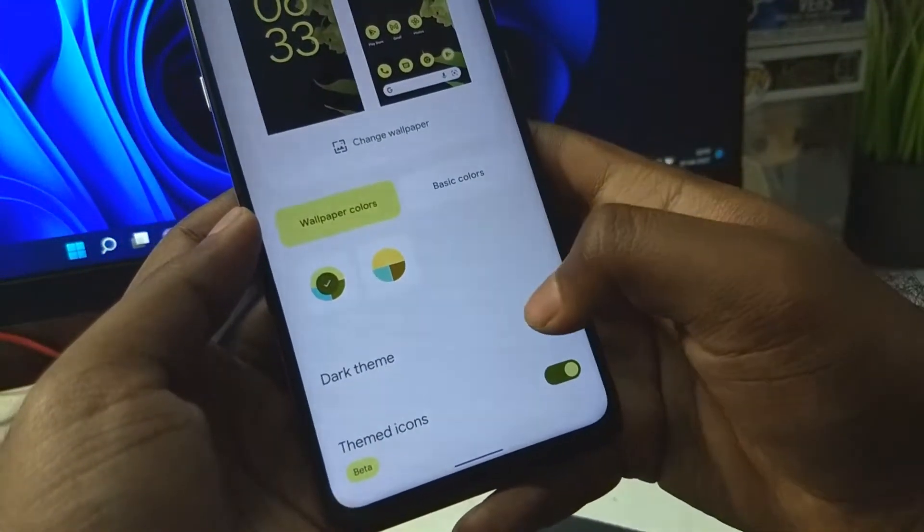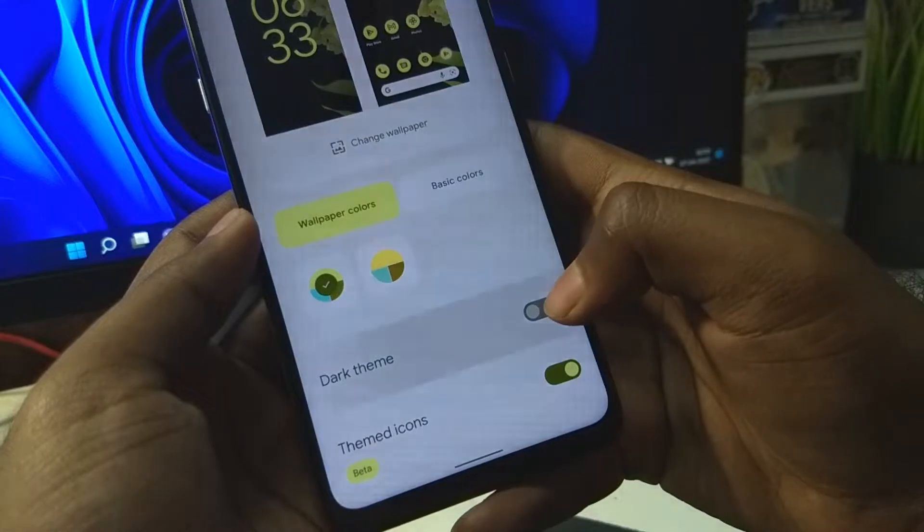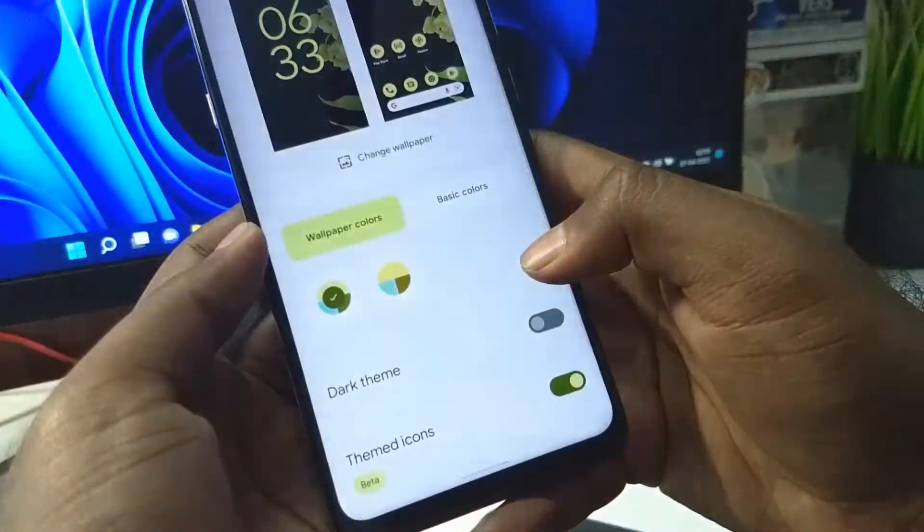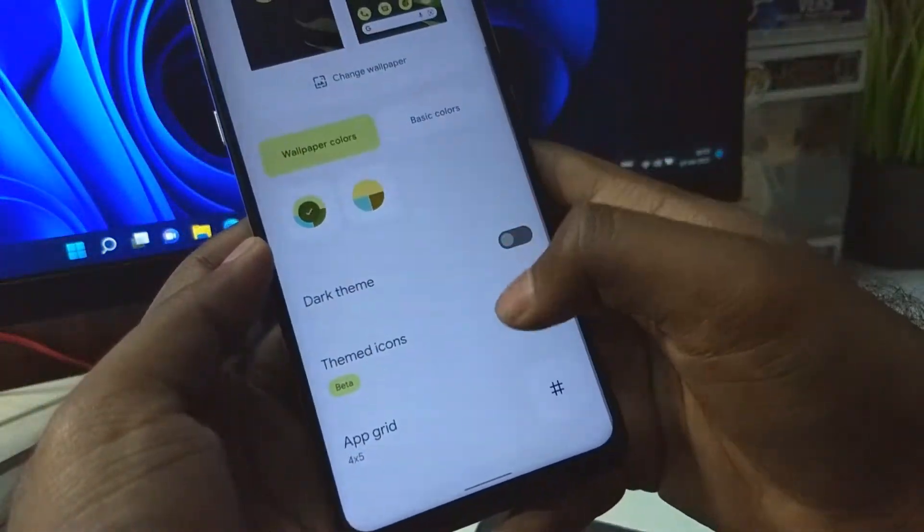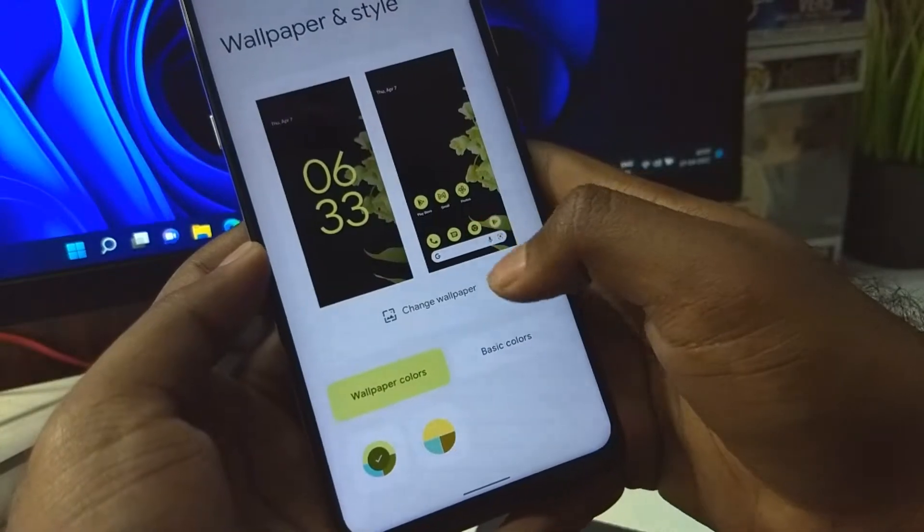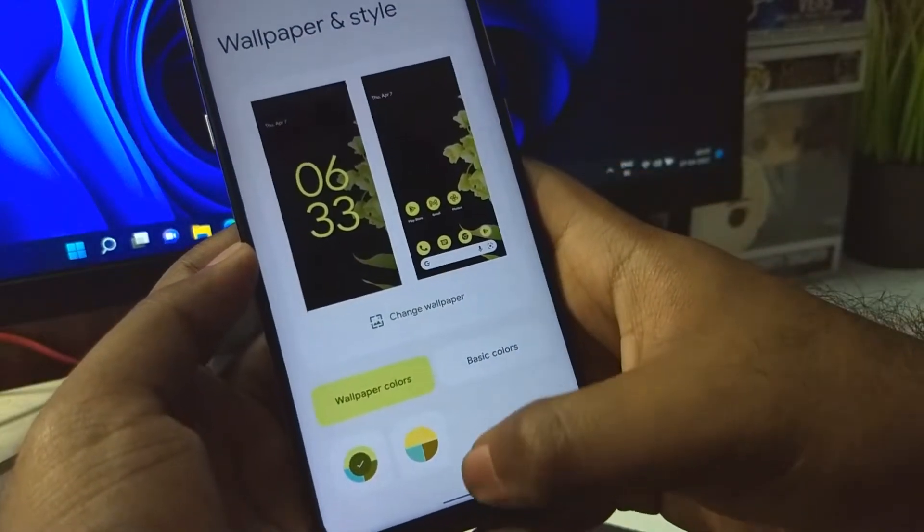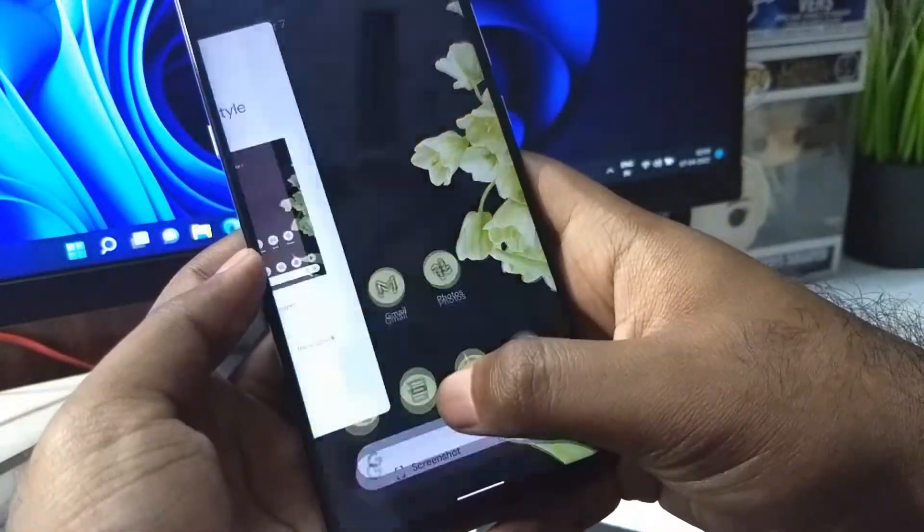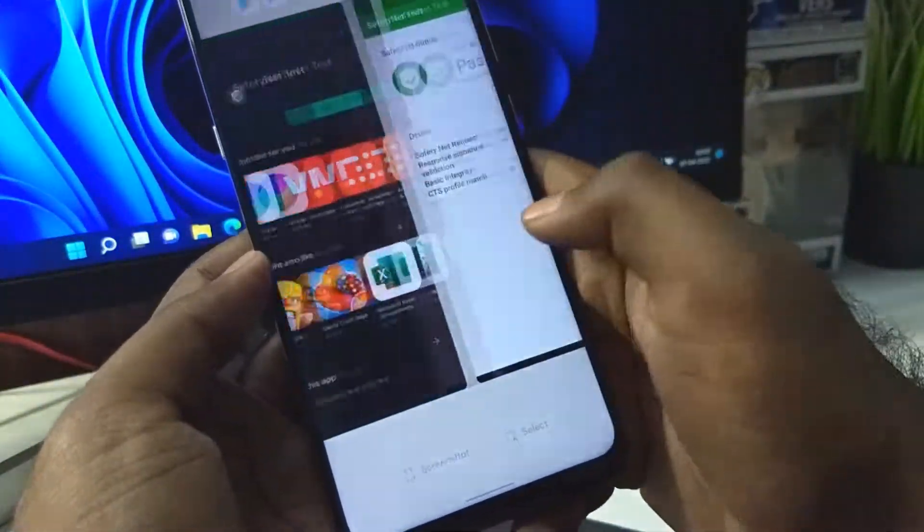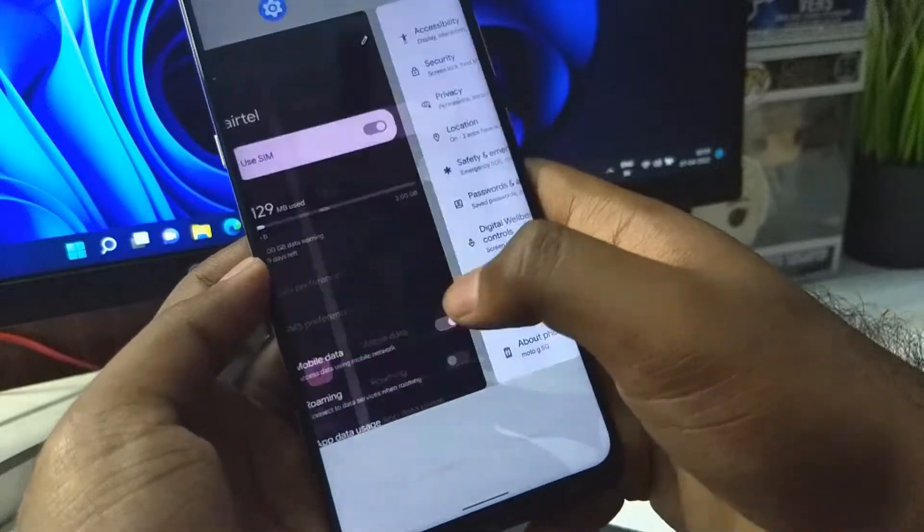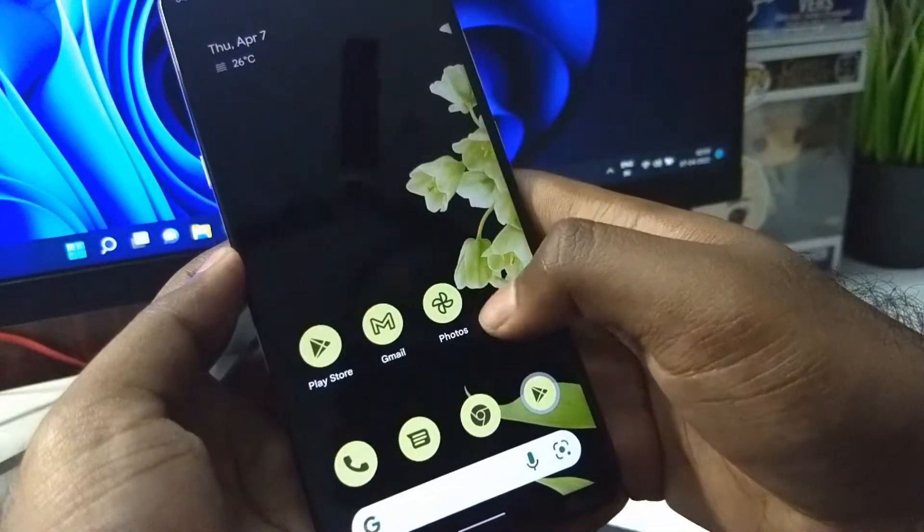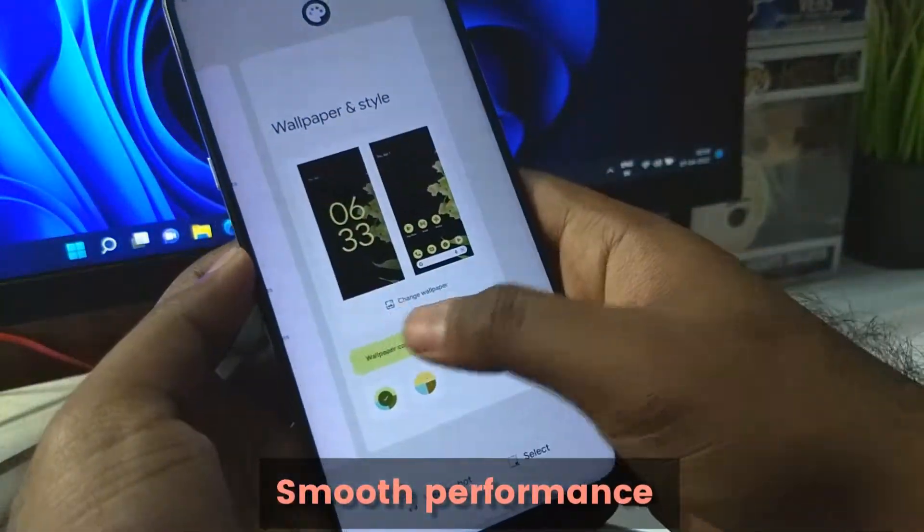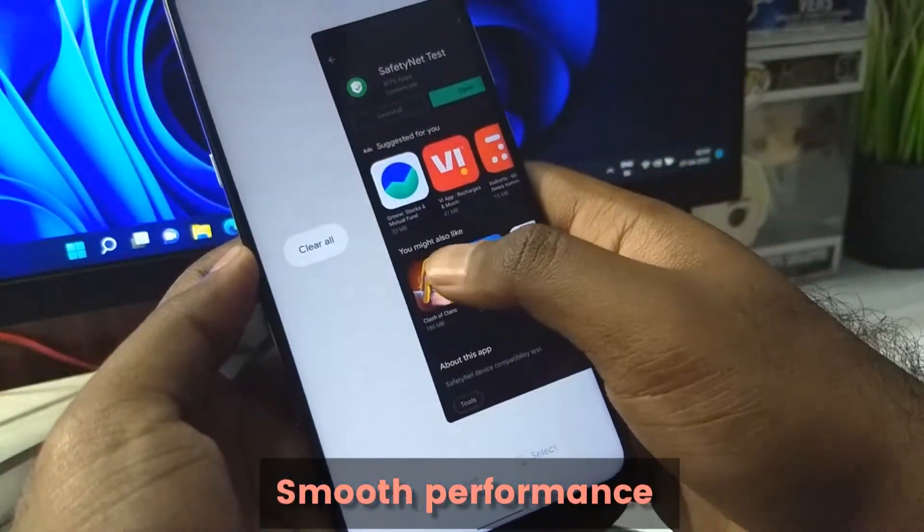In the settings, you can even play around with some more options. You can change the color even further if you don't like the default accent. The performance has been really good with very smooth animations.